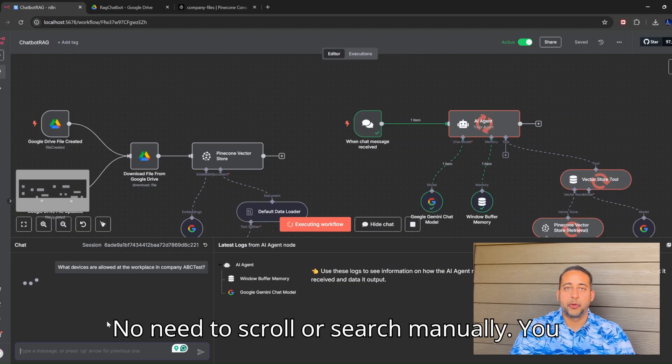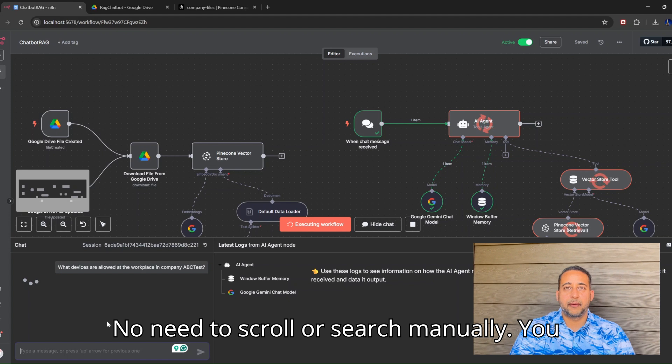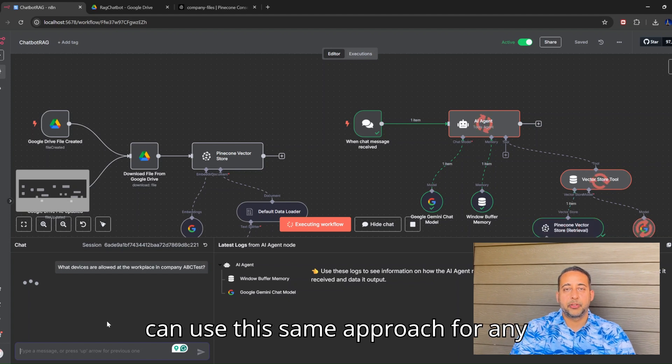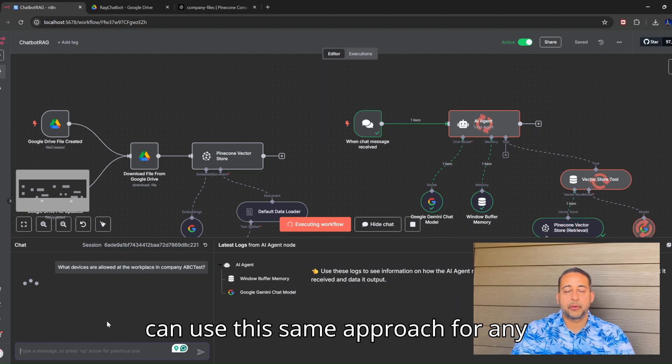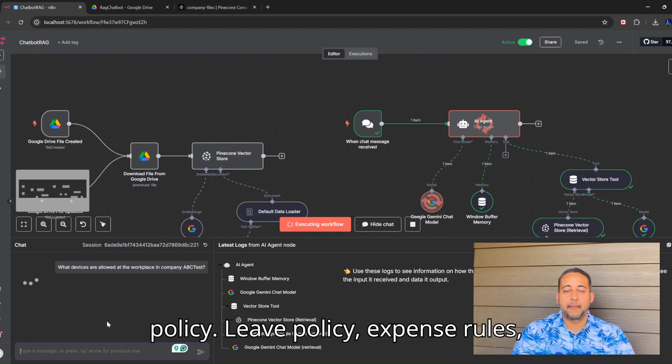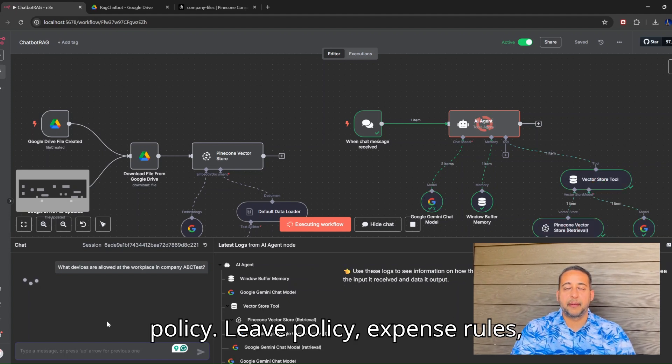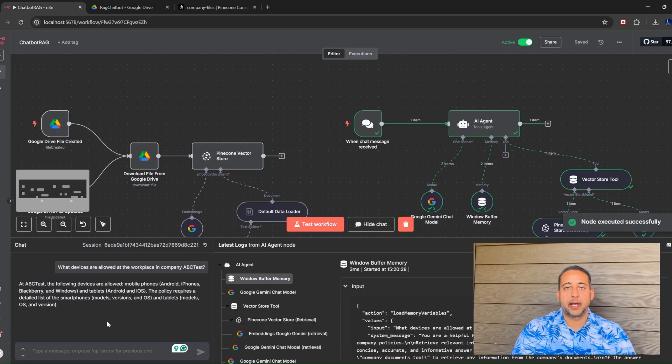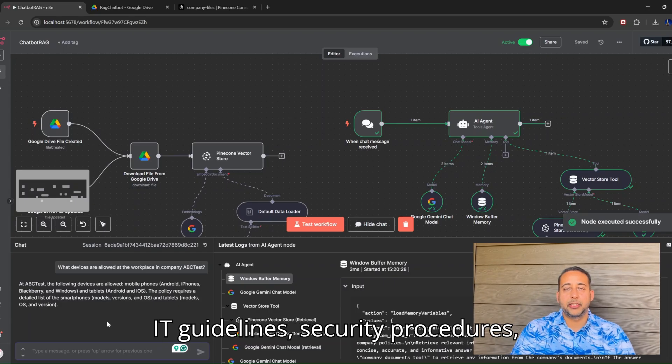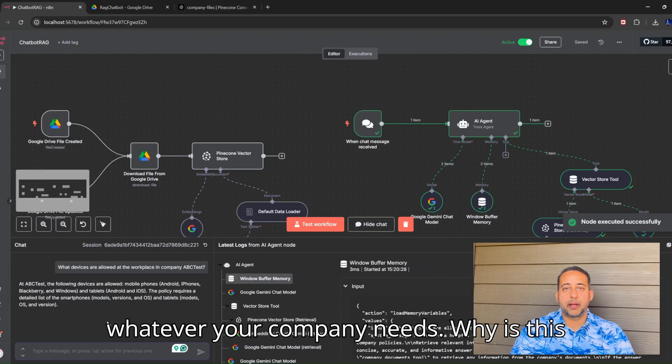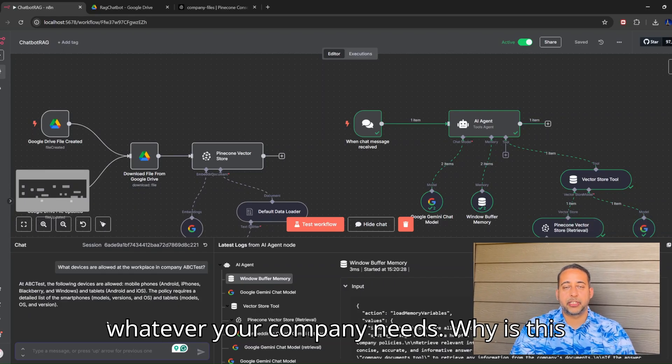No need to scroll or search manually. You can use this same approach for any policy: leave policy, expense rules, IT guidelines, security procedures, whatever your company needs.